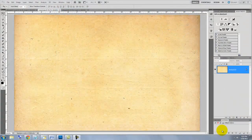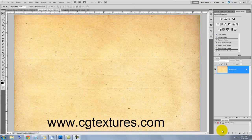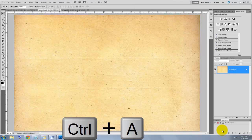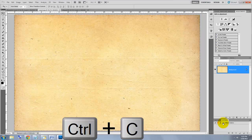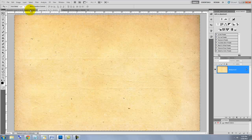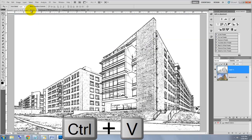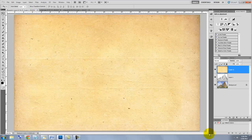I found this paper texture at CGTextures.com. I'll include a direct download link in the description area of this tutorial. We need to get this texture into the Blueprint document. Press Ctrl or Cmd plus A to select it and Ctrl or Cmd plus C to copy it. Click on the tab of your Blueprint document and press Ctrl or Cmd plus V to paste the texture into it.